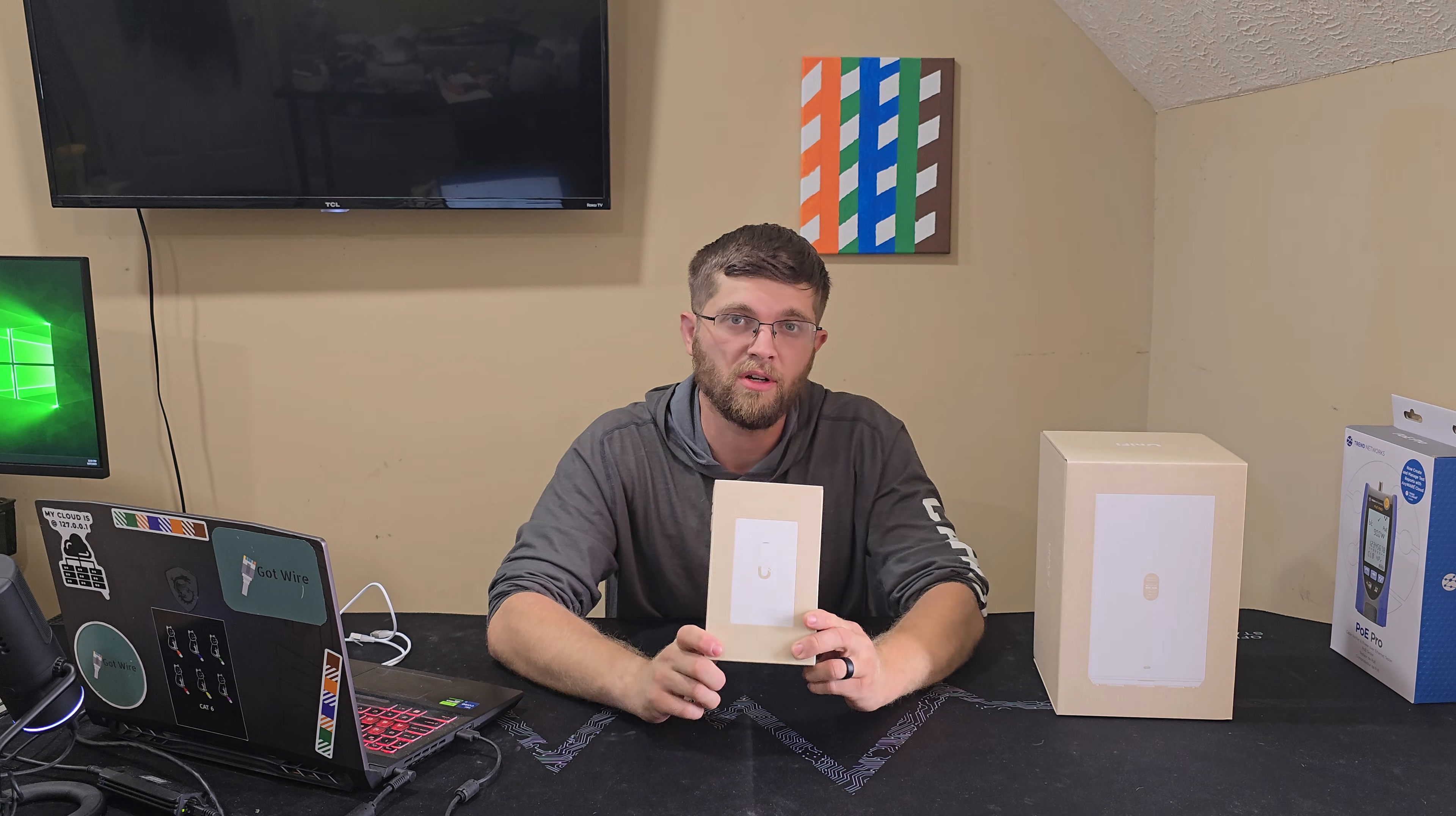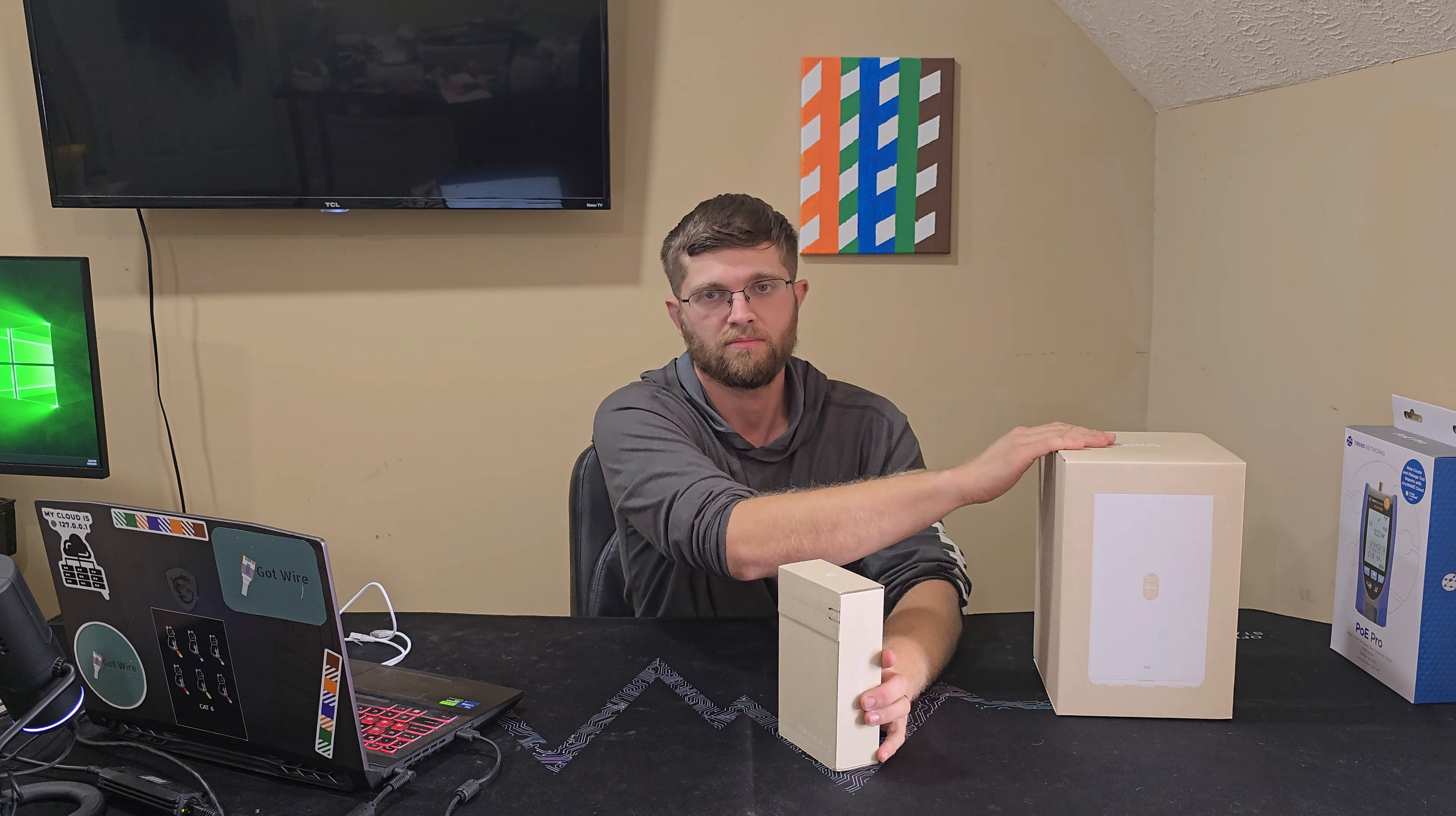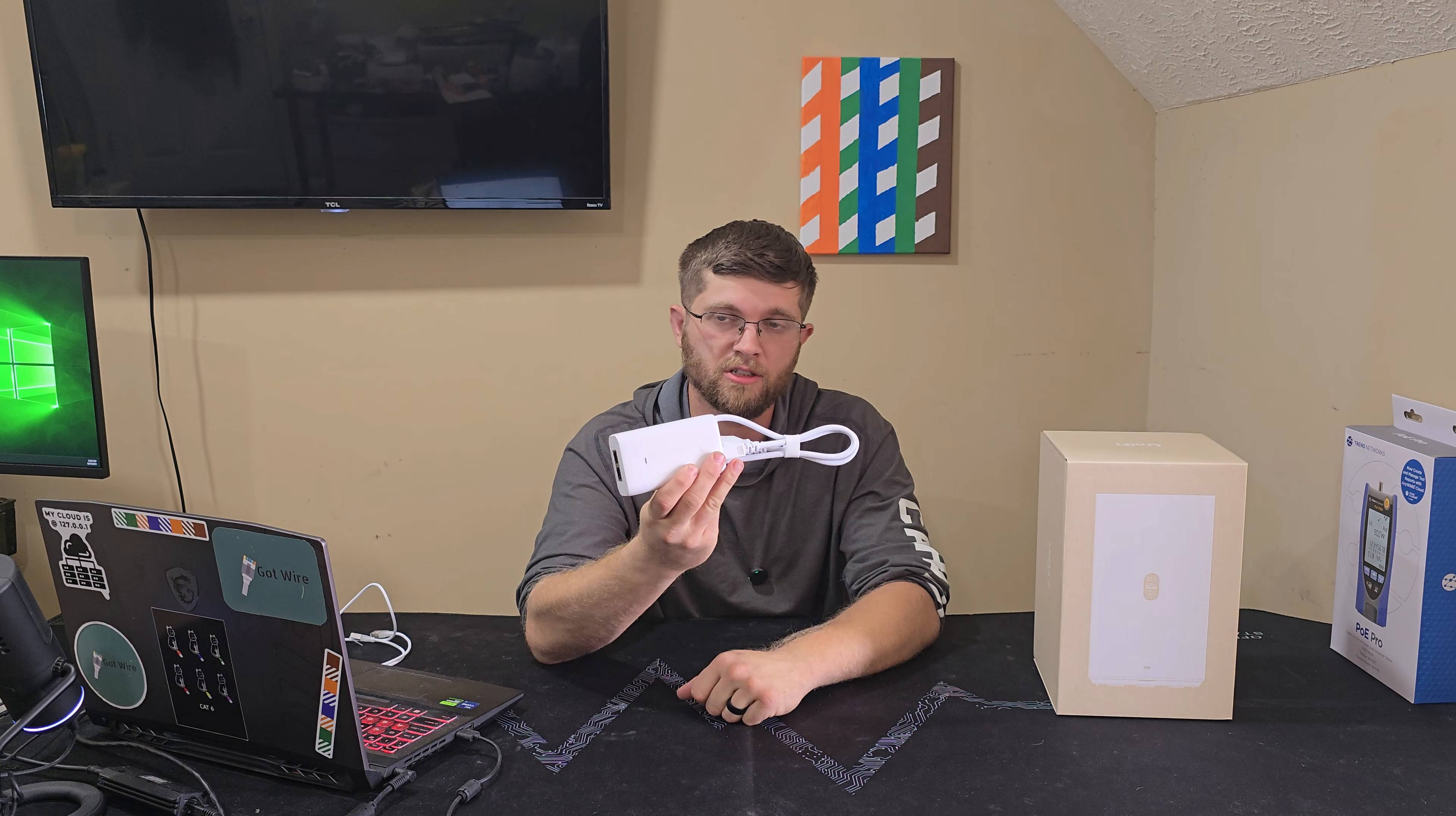This is the PoE++ injector that they send you. This one here says it'll do 10 gig, so that's nice. You get a 10 gig PoE++ adapter, but the network storage here will only do 2.5 gig. So this is what it looks like just a normal PoE++ power injector.